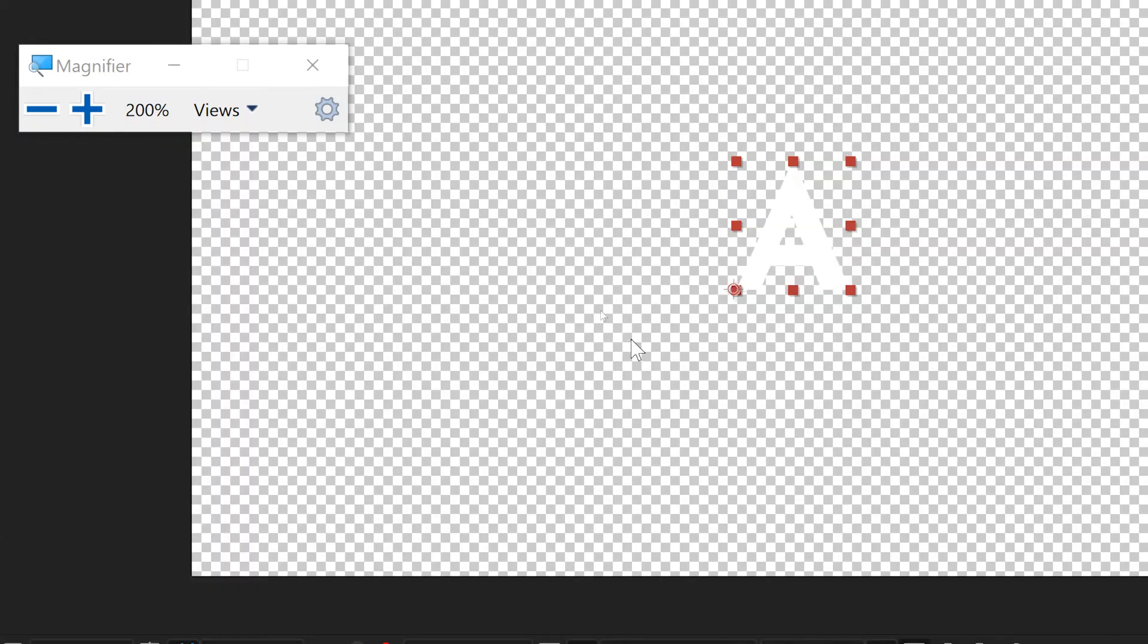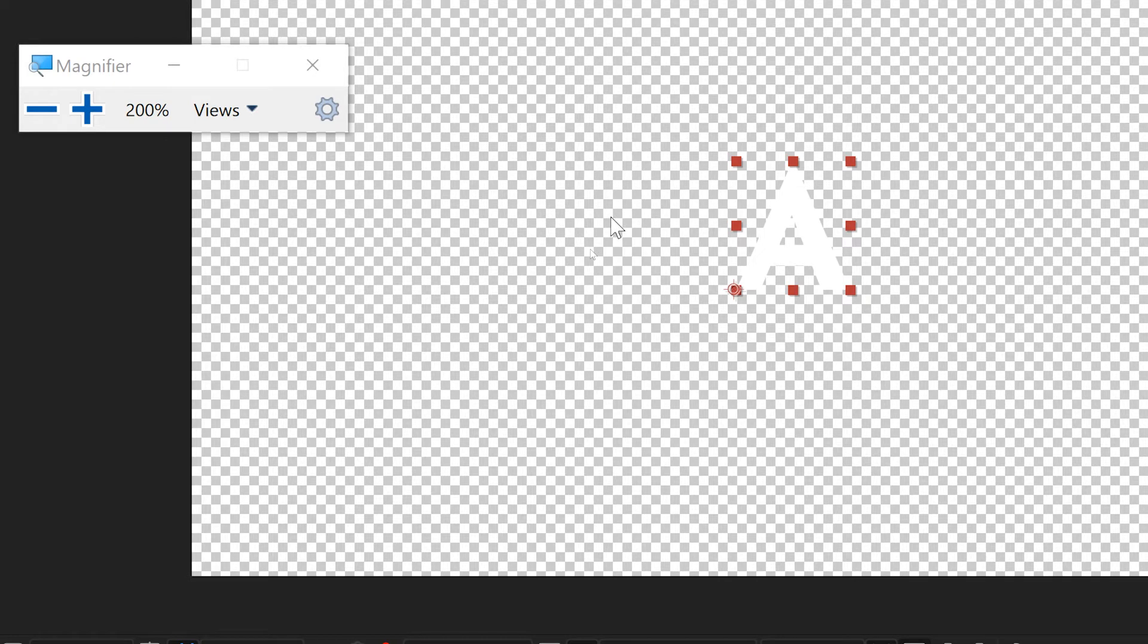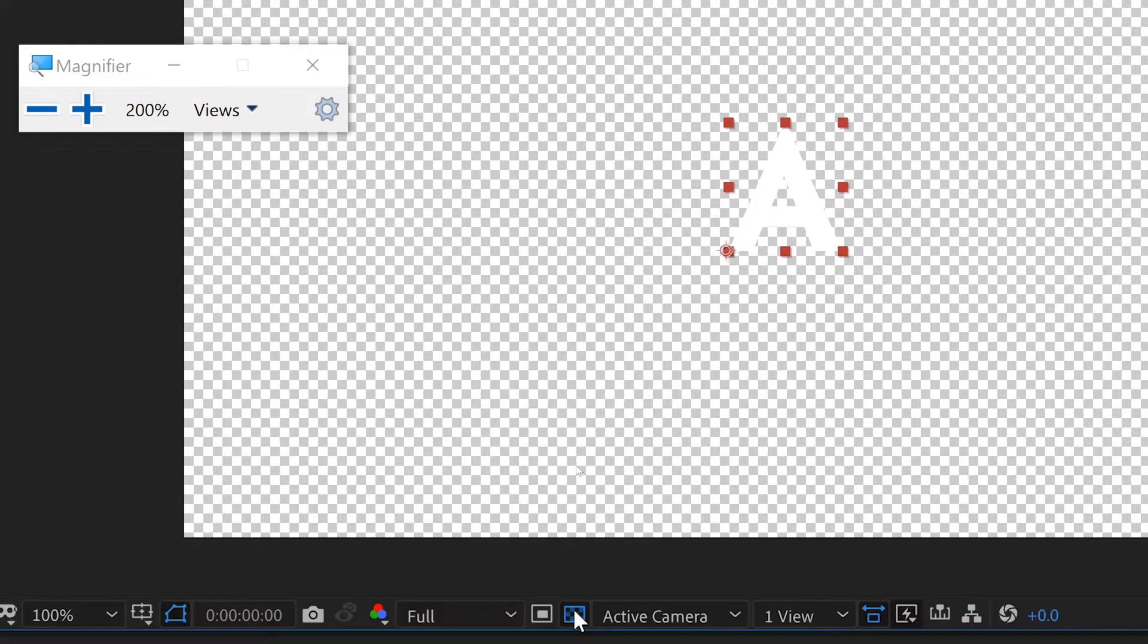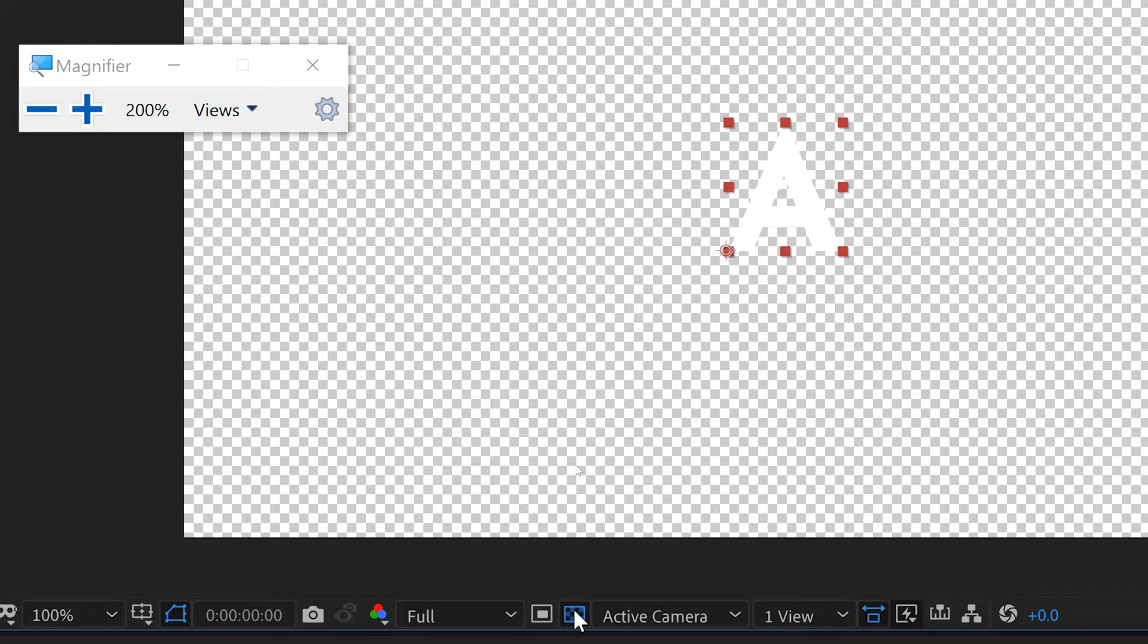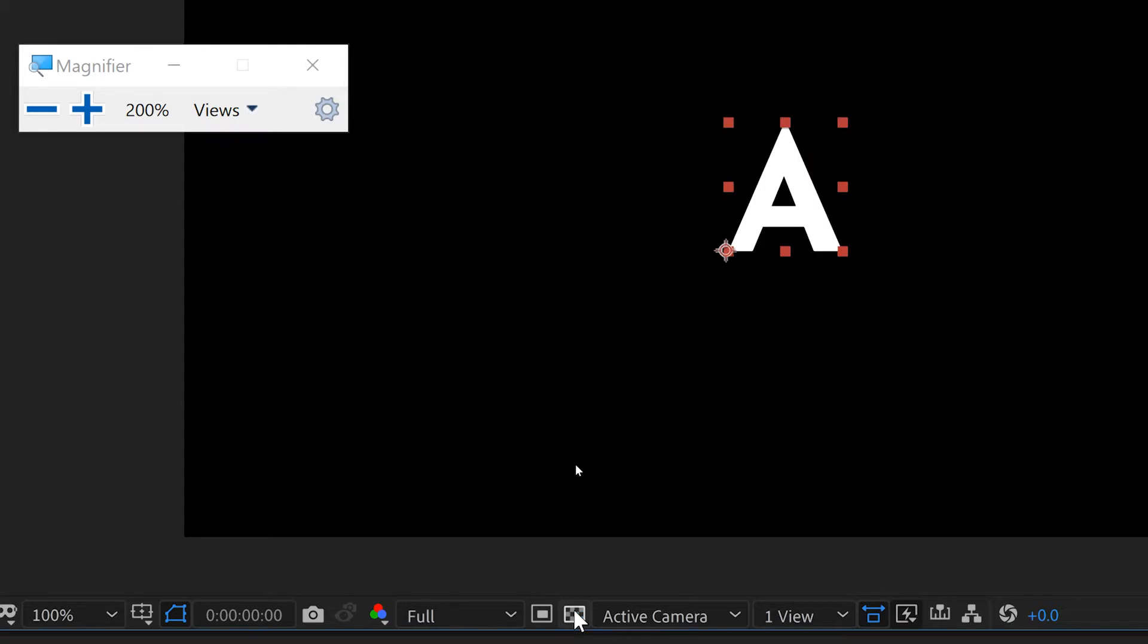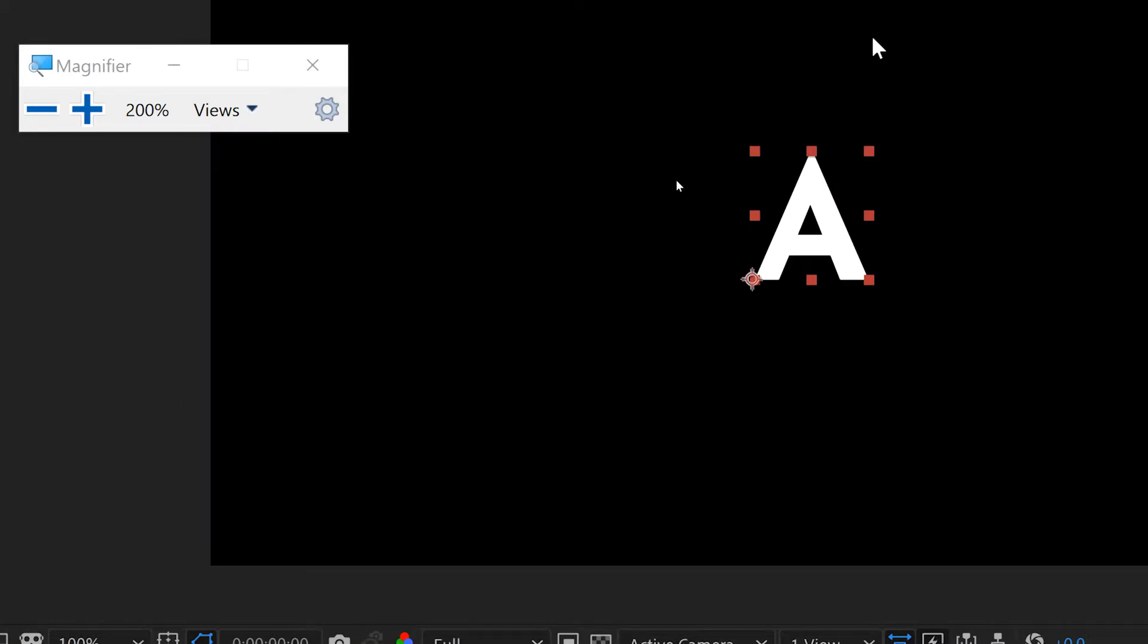This button right here will toggle on and off the transparency view. The checkerboards you see are the alpha. What is transparent with this image? I'm going to turn this off. So you see there's transparency all around. That's the alpha.